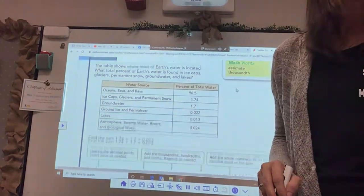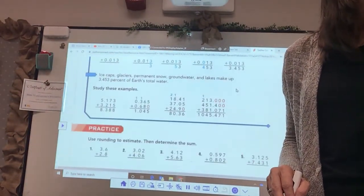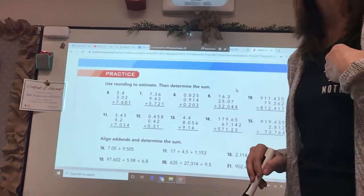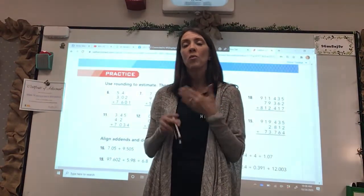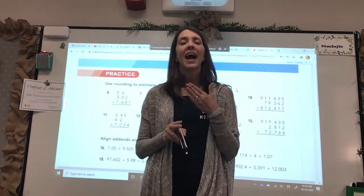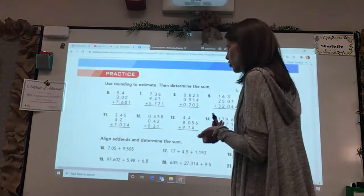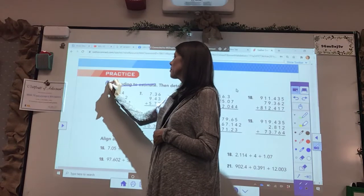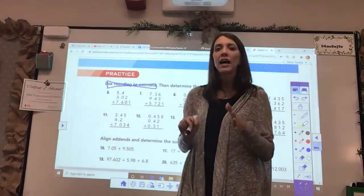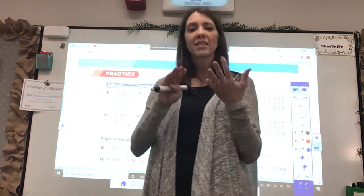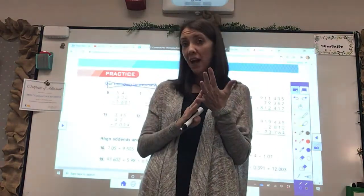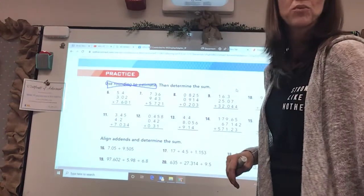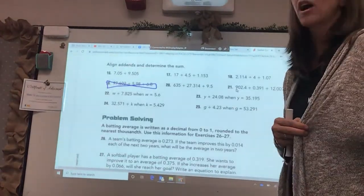Let's try a couple of examples. Because we are switching around our order, what I want you to do on this lesson is simply add them up. If on your homework or morning work it says things like 'use rounding to estimate, then determine the sum,' don't do those extra instructions. I just simply want you to add or subtract the decimals without the base blocks or the estimating — just simply do the addition and subtraction. The hardest part of this lesson is really aligning the decimals.